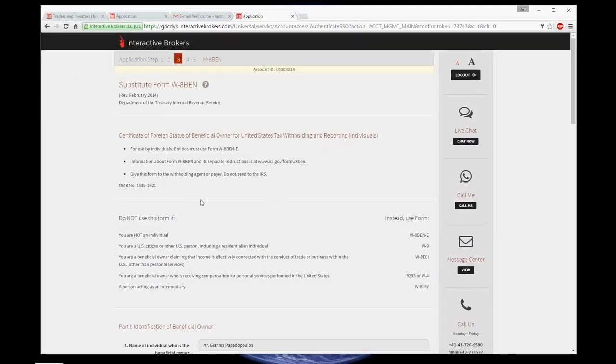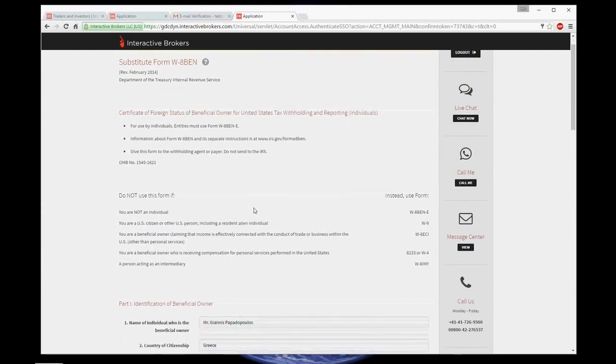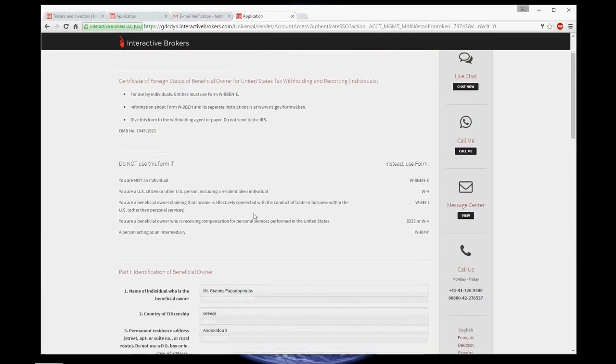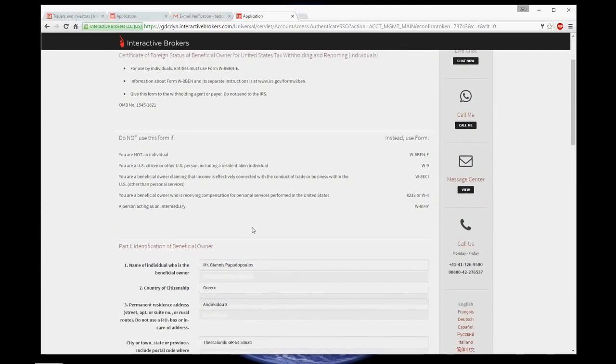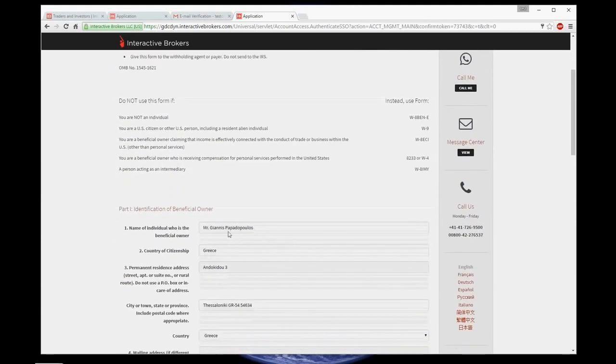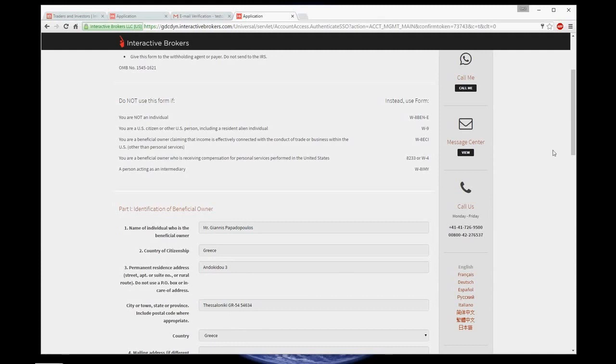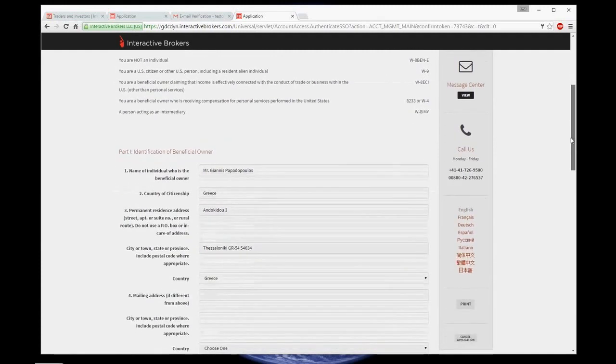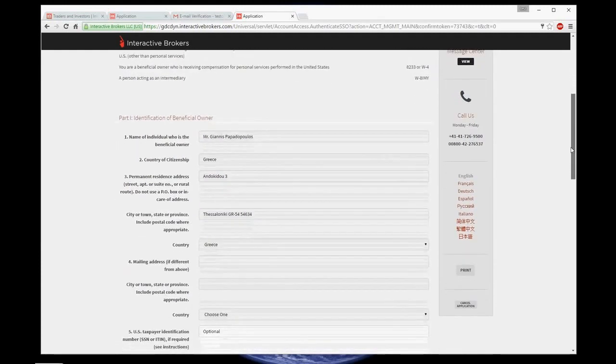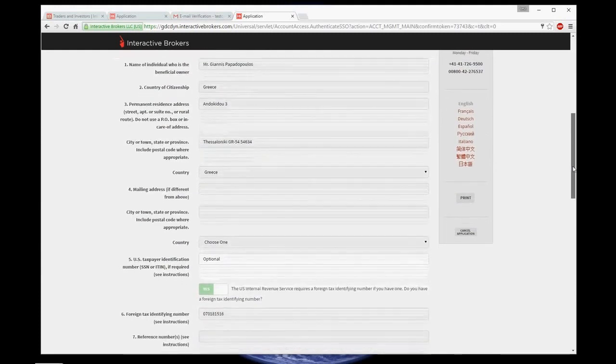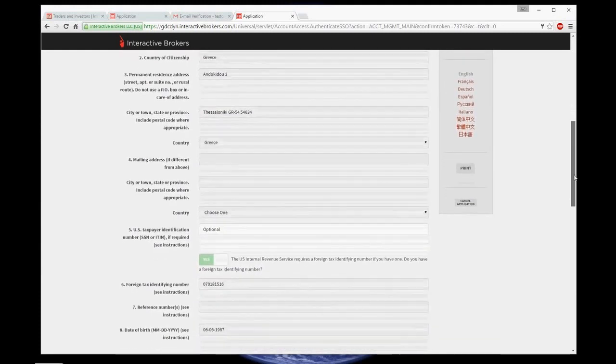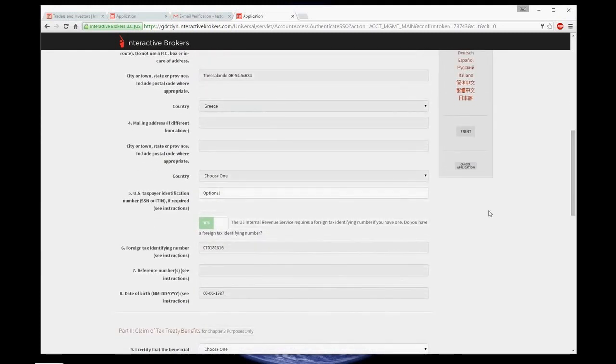Now, W8 form. In this page, an individual must declare that one is not living nor taxed in the United States of America. If it's true, scroll down the page, check your personal information, which is filled up automatically.